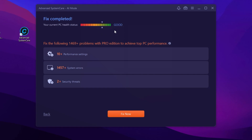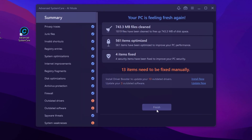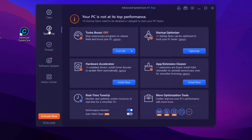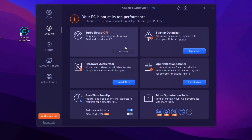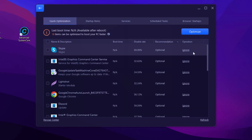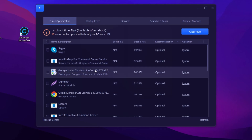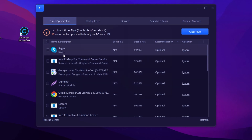Once done, click Back, then Finish. Go to the Speed Up tab where you'll find Turbo Boost, Startup Optimizer, Hardware Accelerator, App Extension Cleaner, and Real-Time Tune Up. Go to the Optimize button and optimize startup items — you can stop applications from running in the background at startup. I suggest using the free version of Advanced System Care.